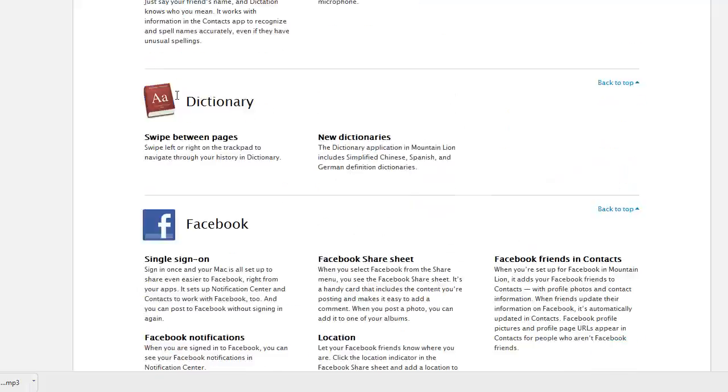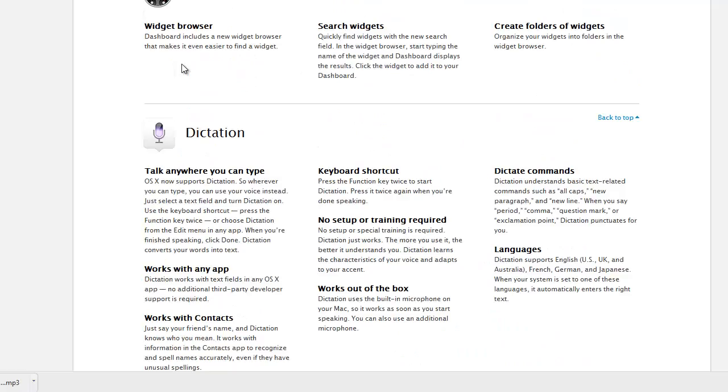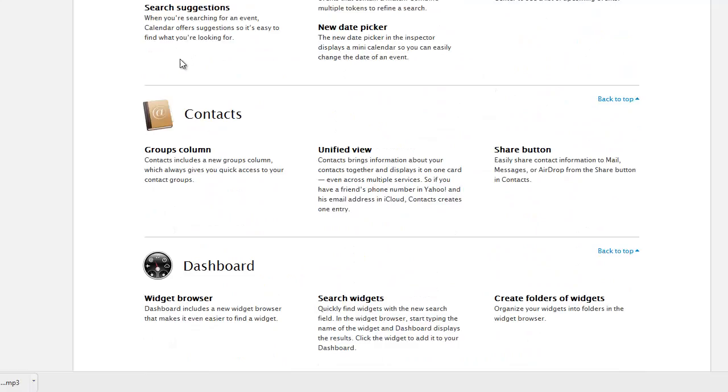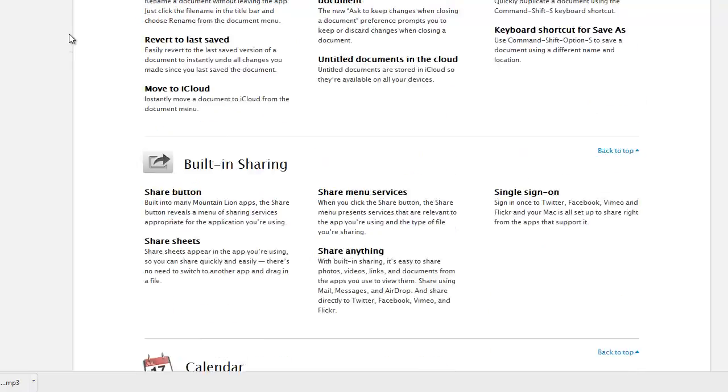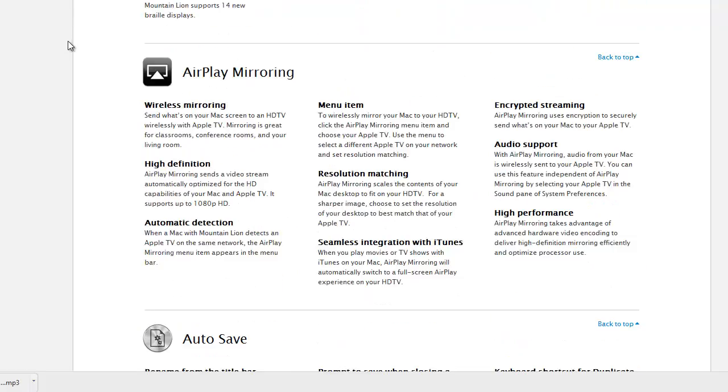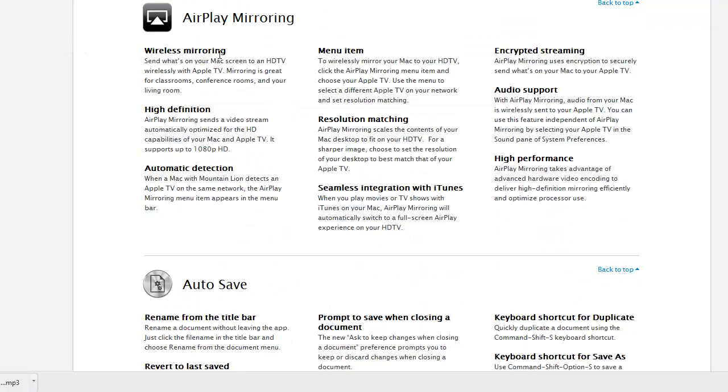Facebook, Dictionary, Dictation, Dashboard, Contacts, Calendar, Built-in Sharing, Auto Save, AirPlay Mirroring.